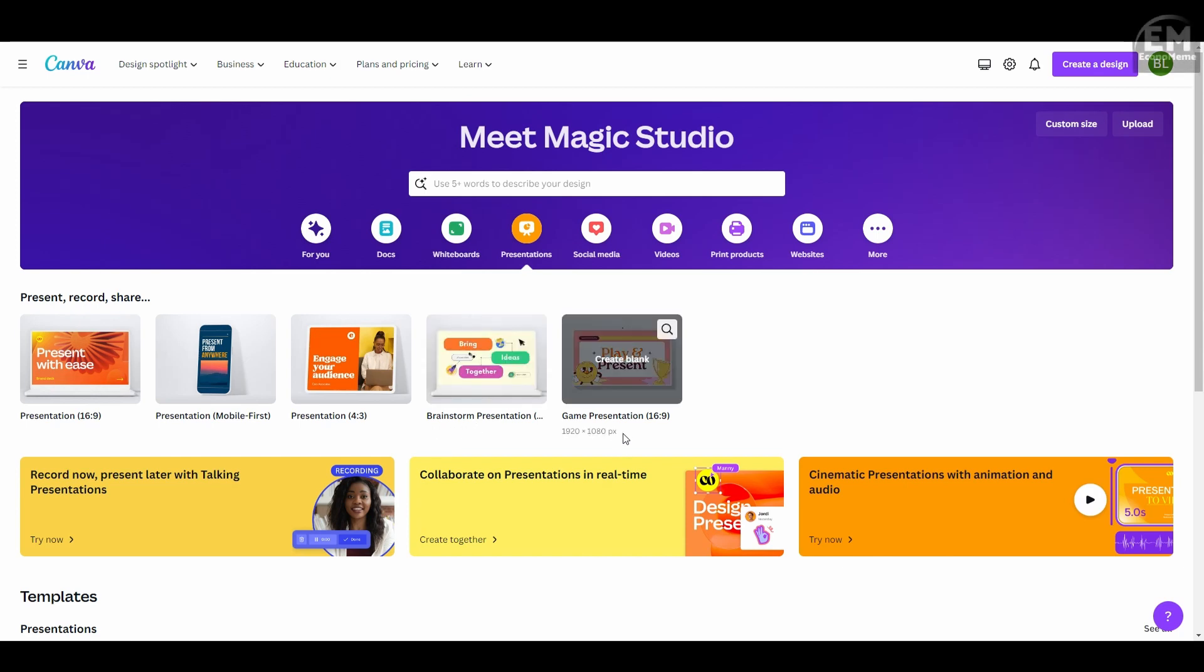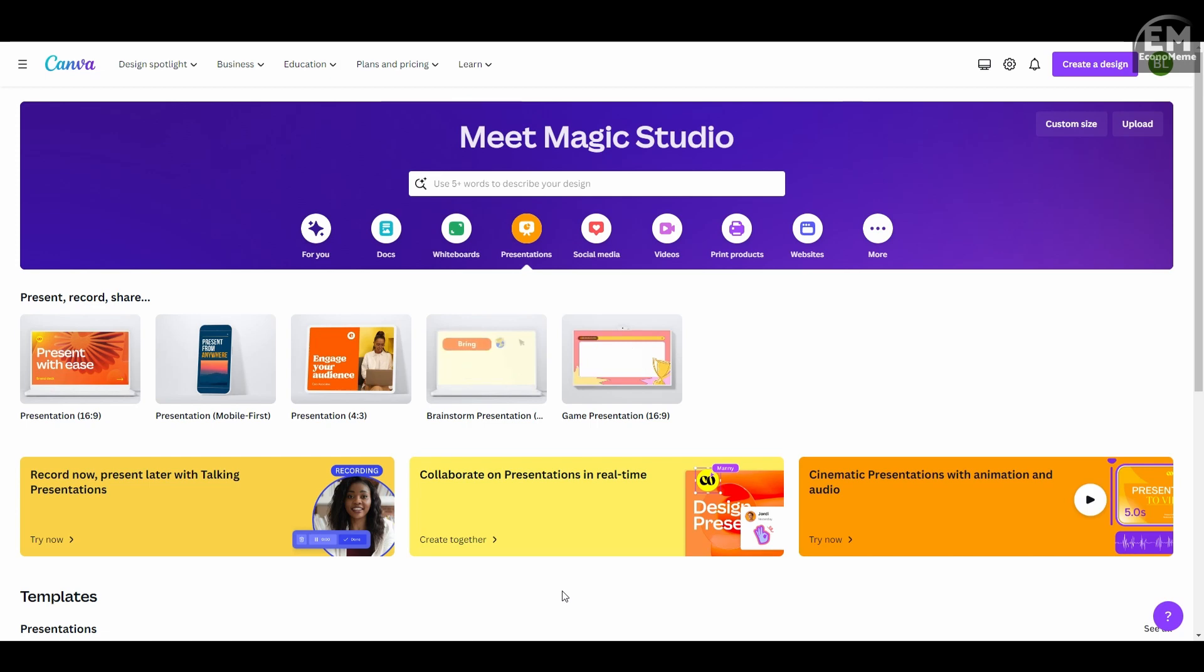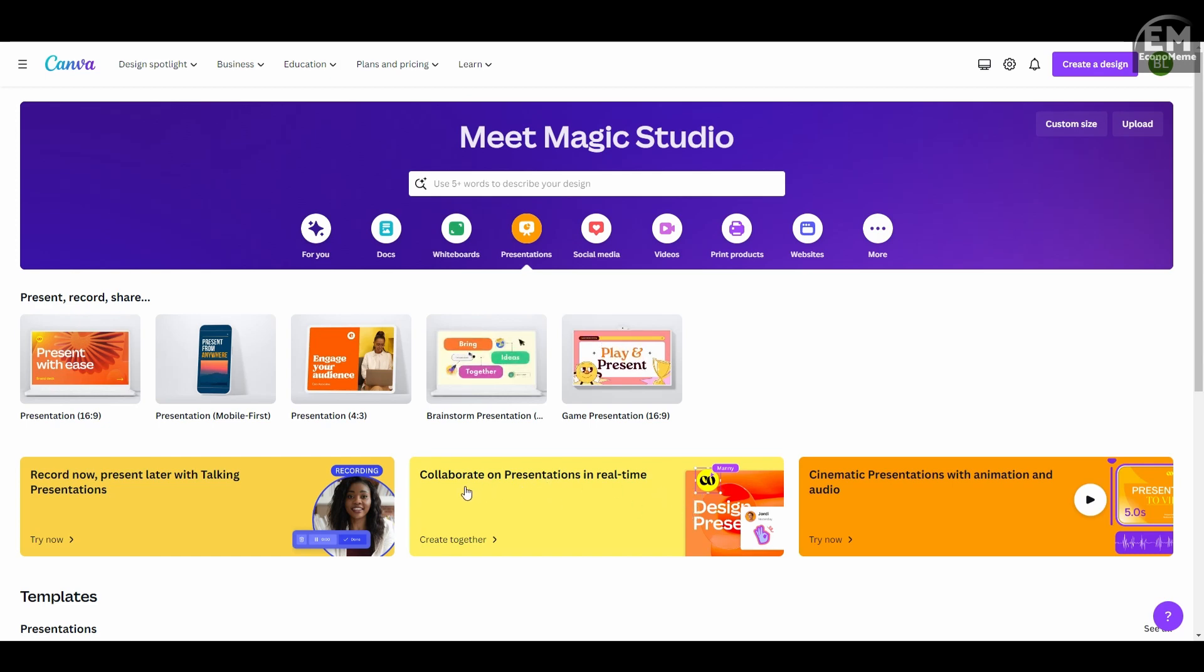Canva's Magic Studio is a great starting point for outlining and providing the basics. To get started, open Canva and head to your dashboard. Hover over presentation and choose the display ratio for your presentation. For this demo, I'm going with the 16 by 9 ratio.